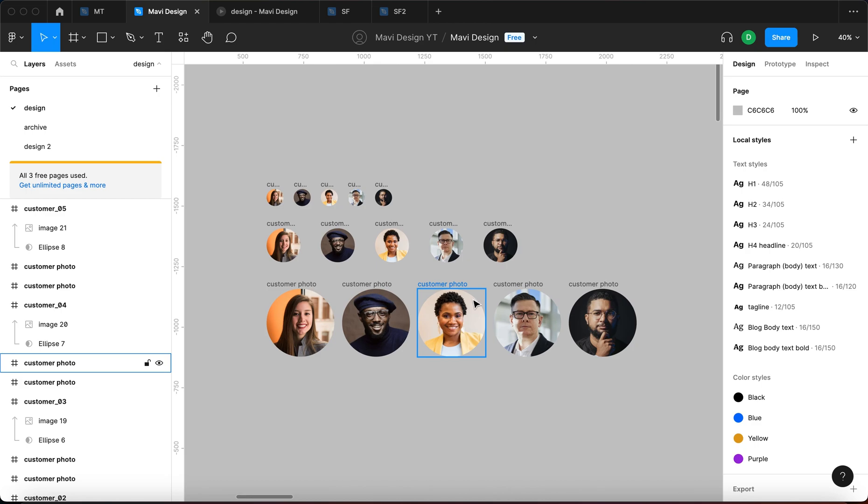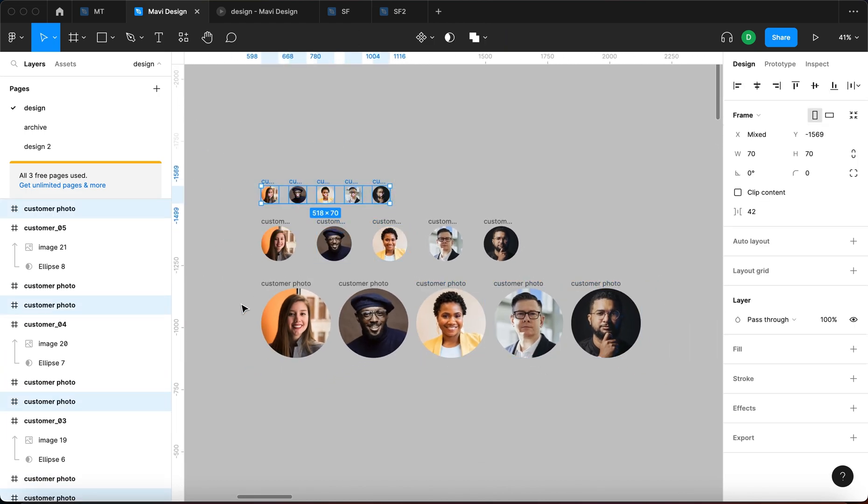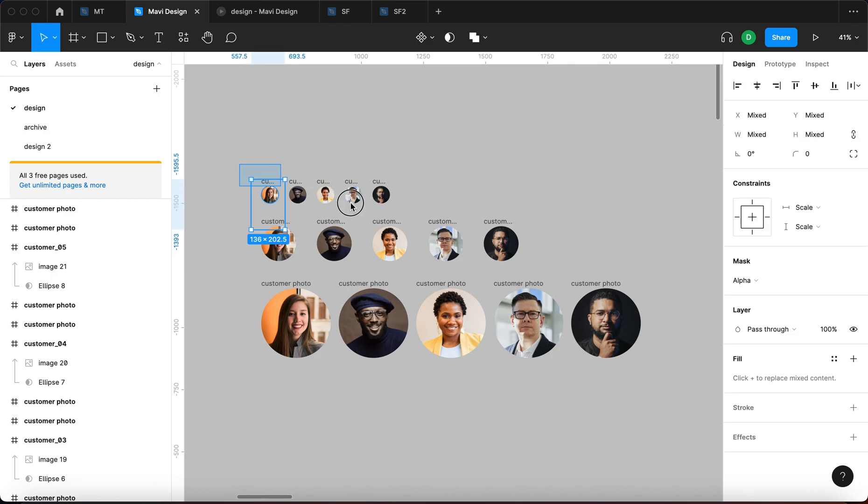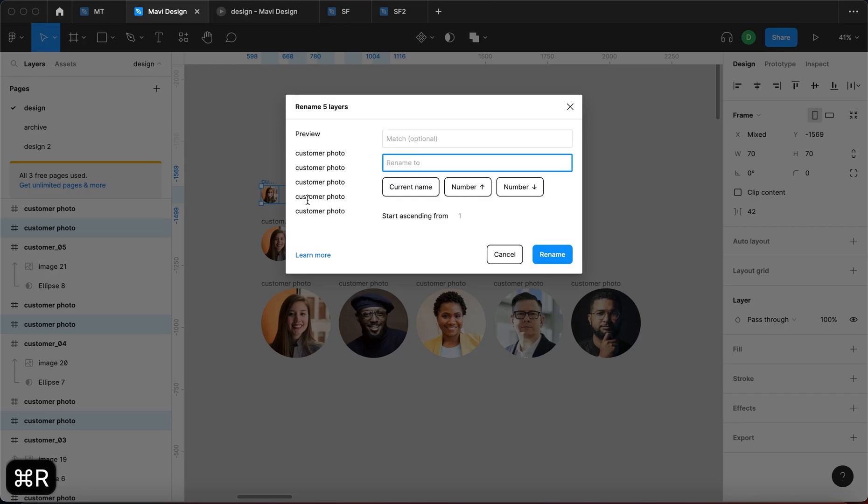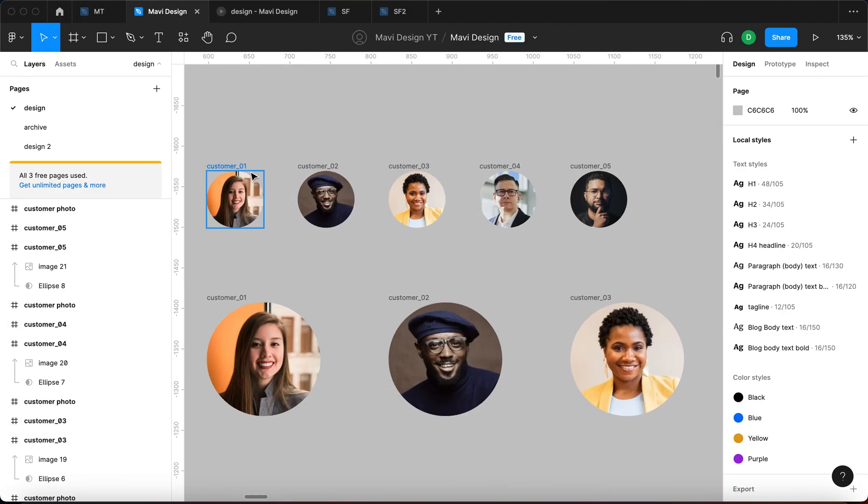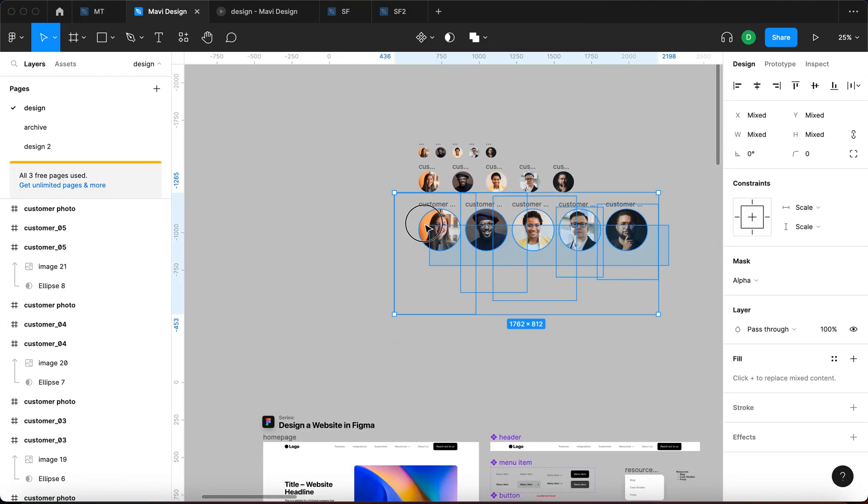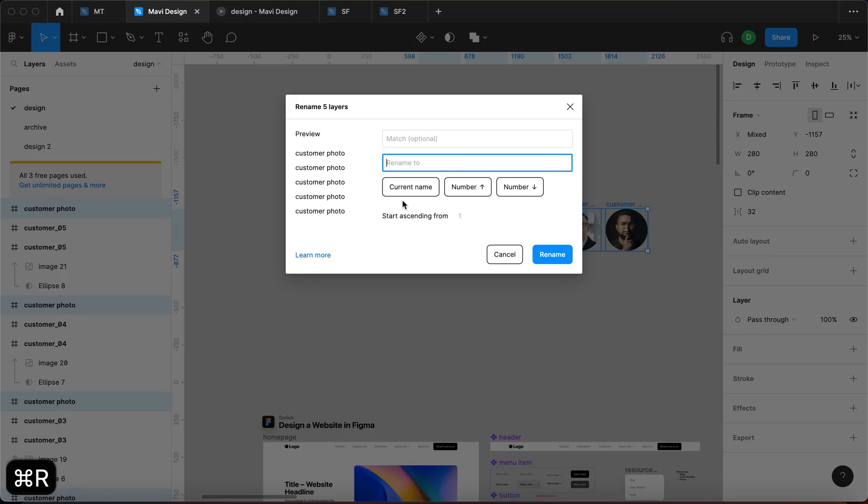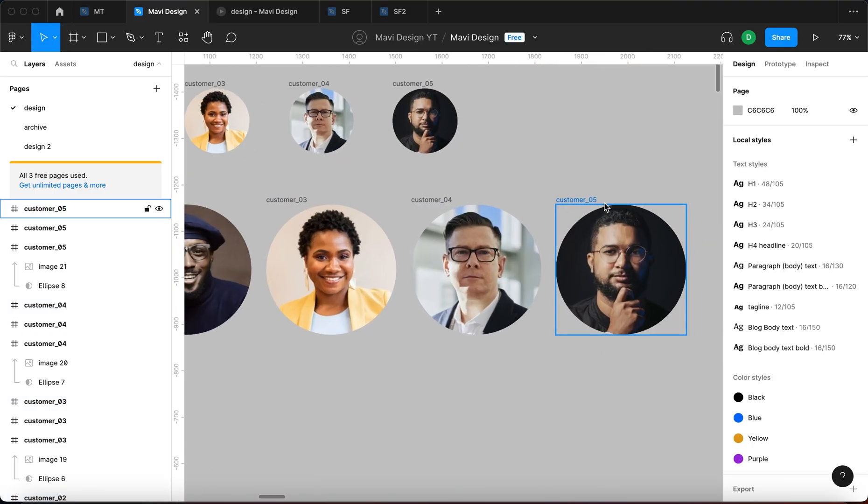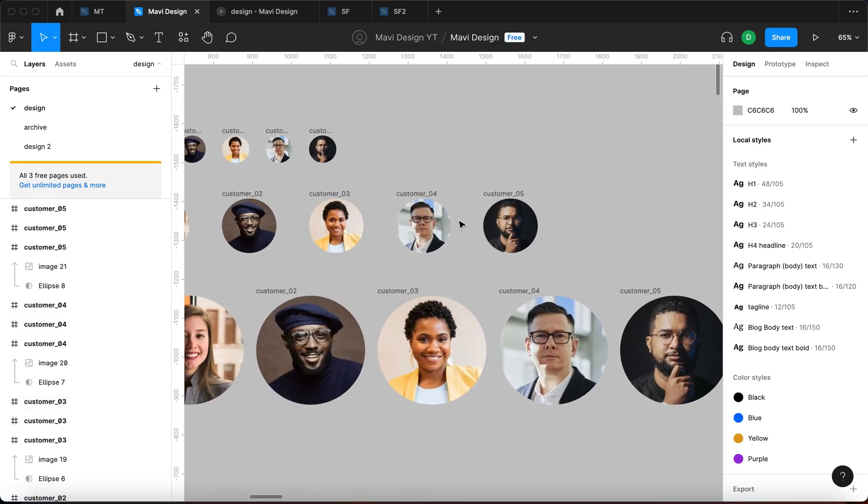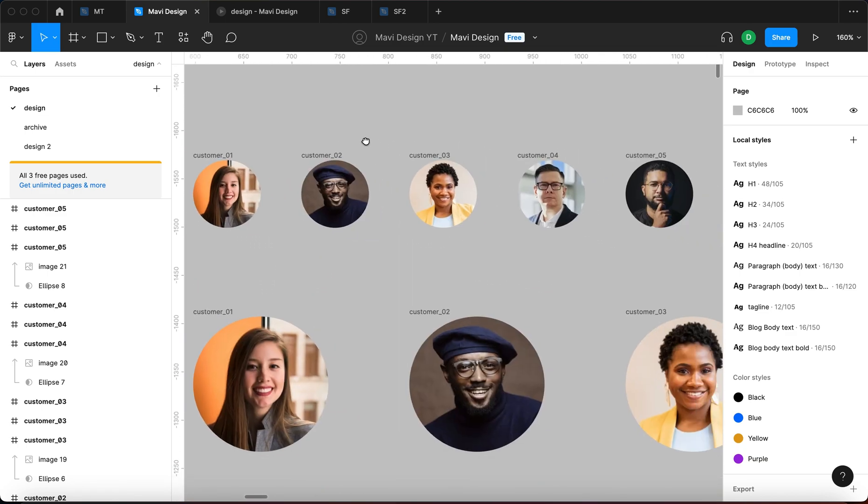And now let's say that we want to do the same for the small versions and the big version. So let me select these and Command R and customer underscore descending. Should be the same, customer zero one, two, three, four, five. Select all of these, Command R, customer underscore descending number. So we have named all of these.